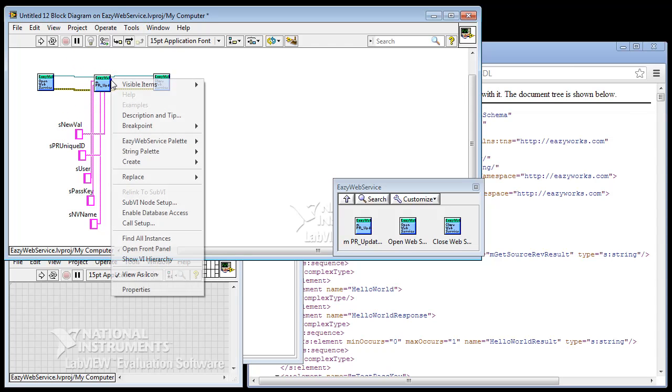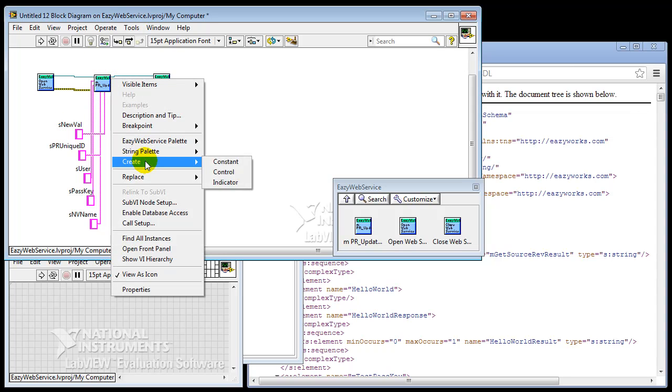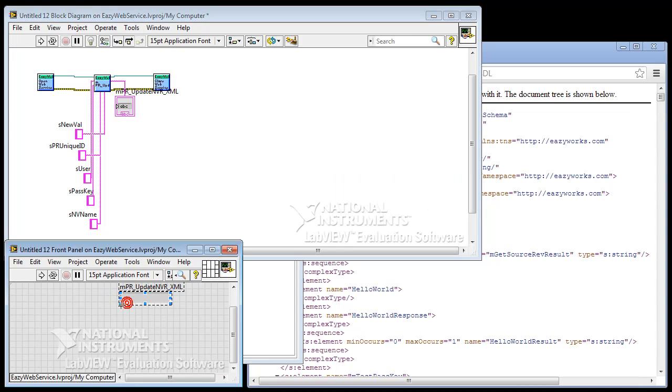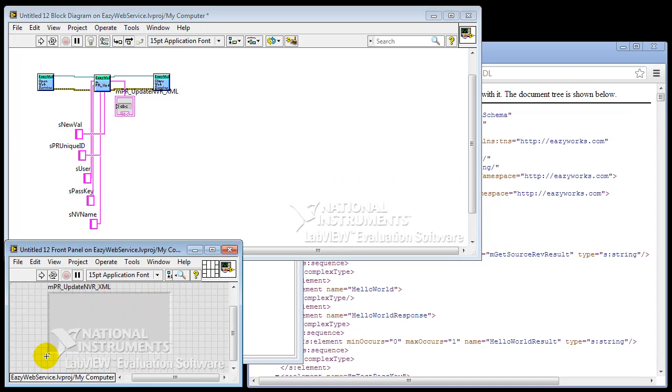The only thing we have to connect is the output. And we're going to make an indicator, and that one is appearing on the front panel. And we'll just resize it. So now we have to get in the actual values.